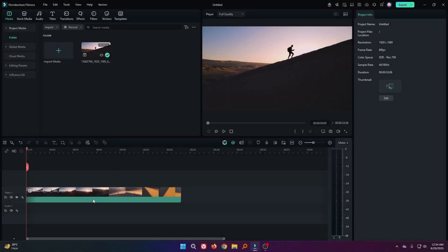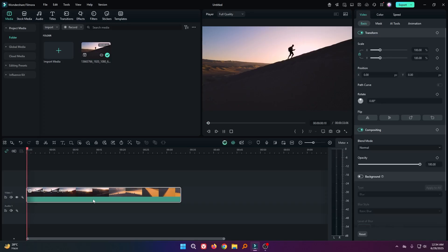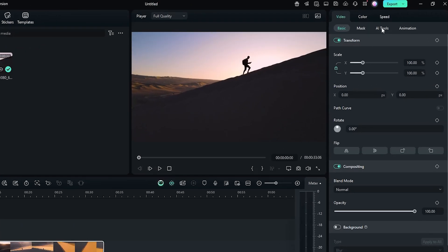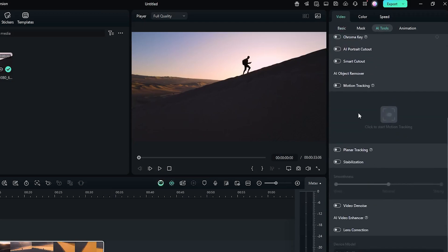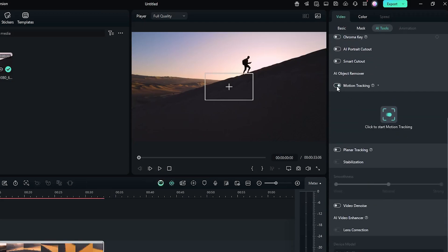You can see I already added a video into my timeline. First of all, select your video and go to the AI tools. Then go down and activate motion tracking from here.